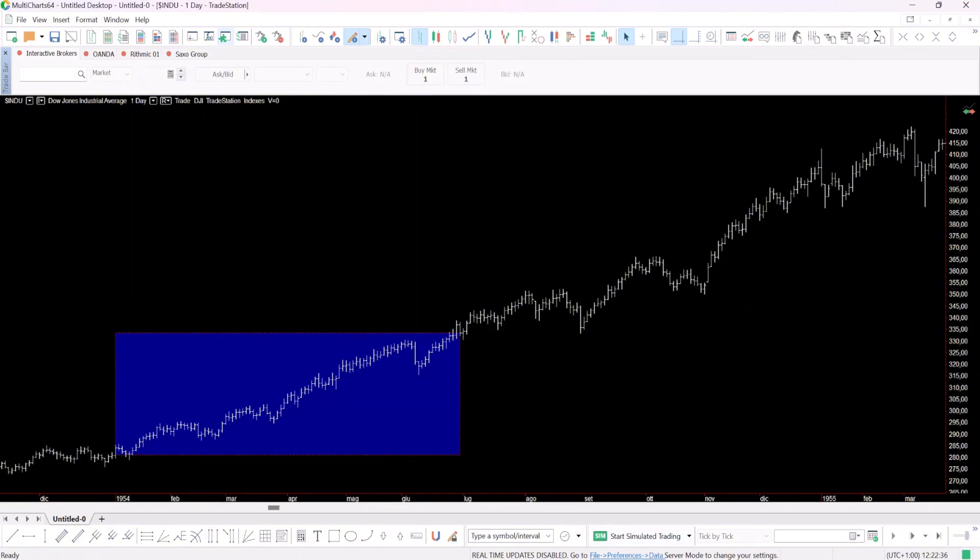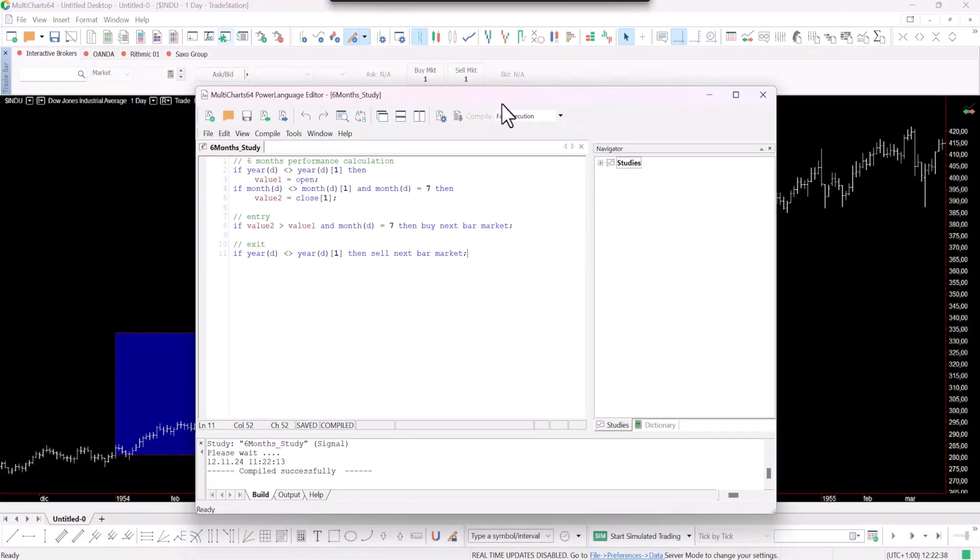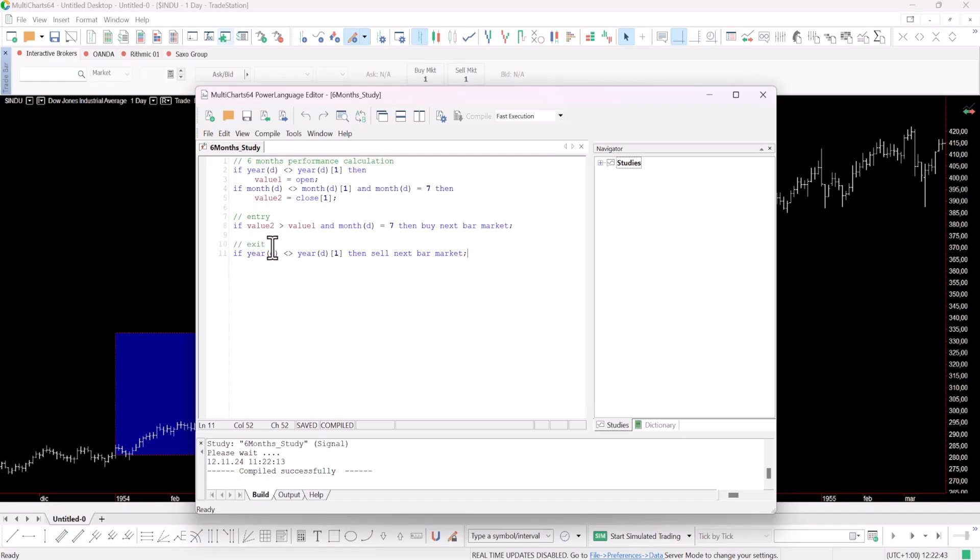Now let's dive into the code. As you can see here it's just 11 lines with comments and spaces, so nothing overly complex. Let's start with the first part.